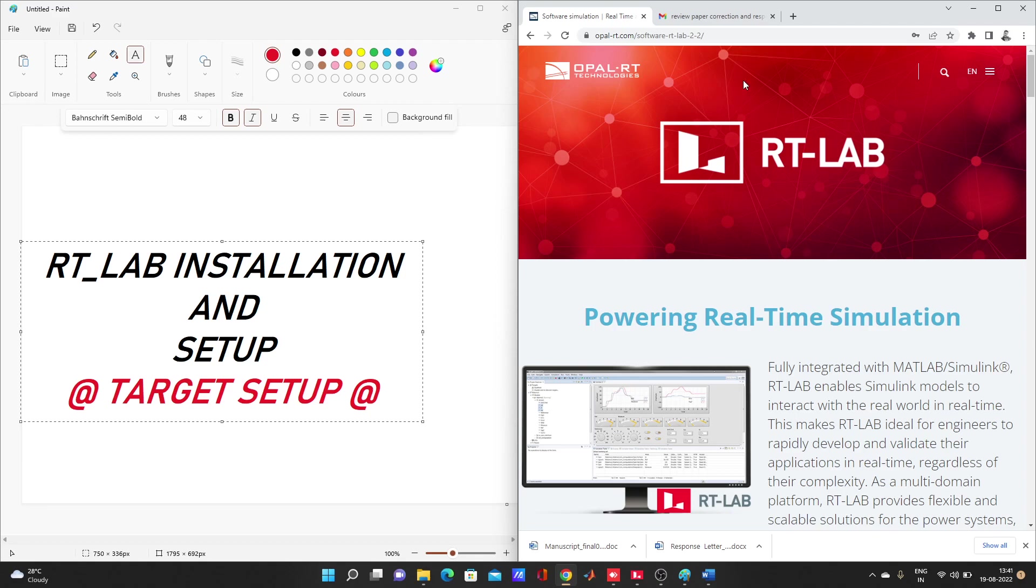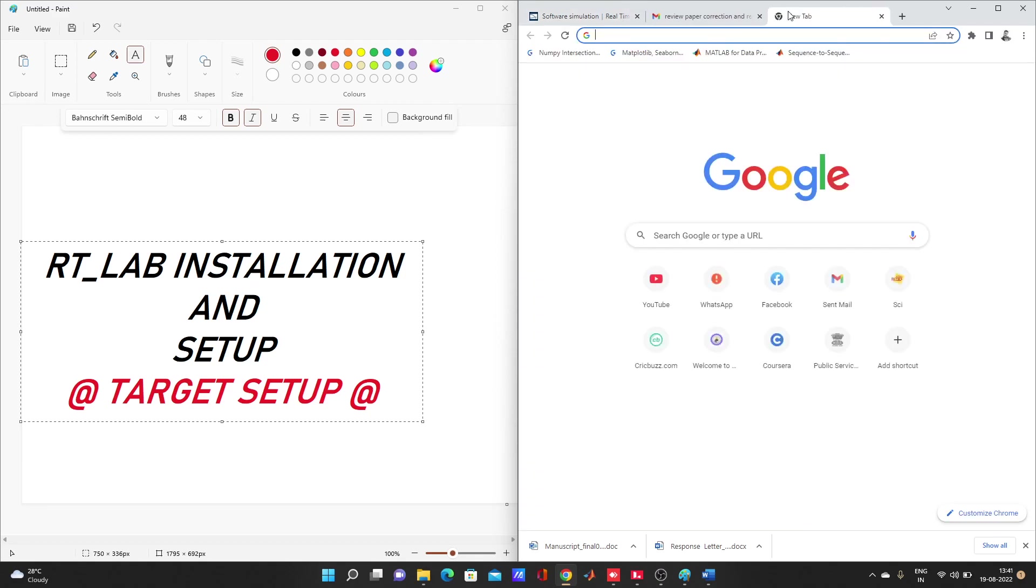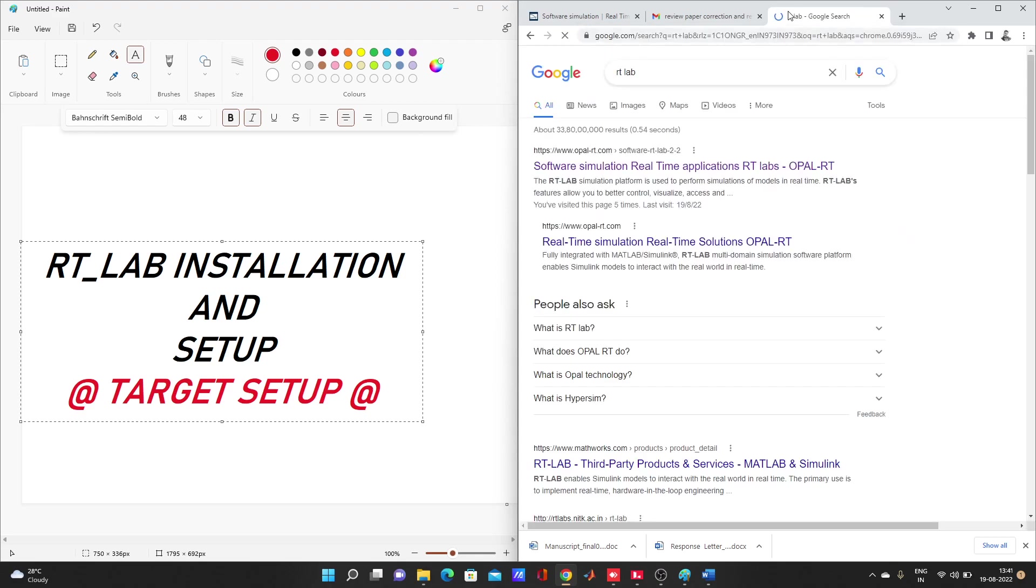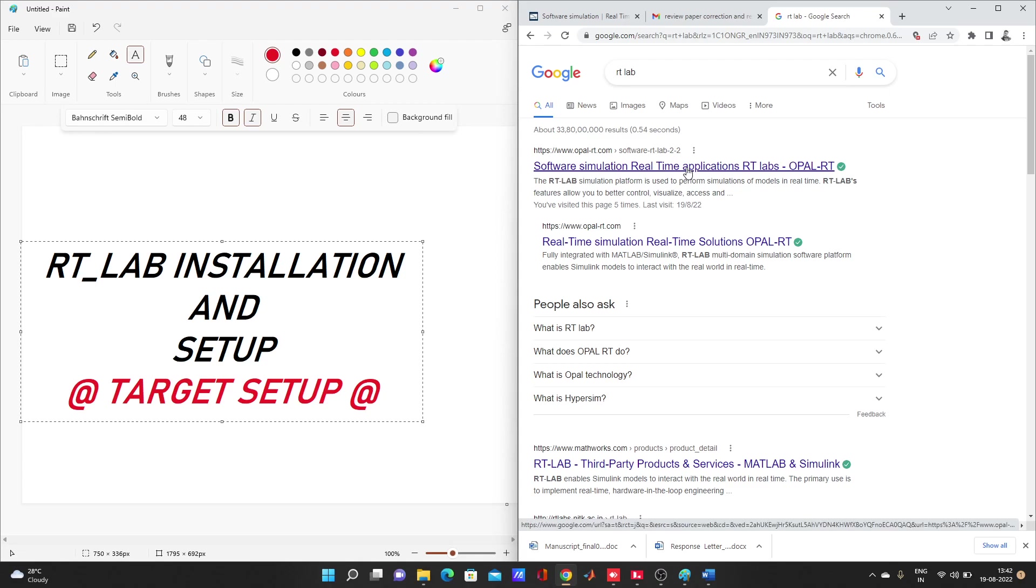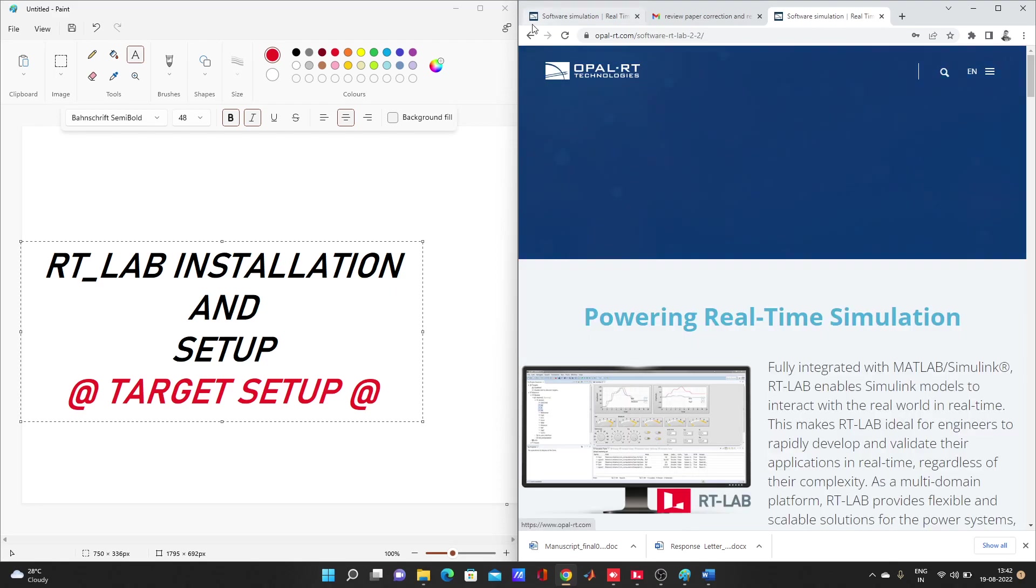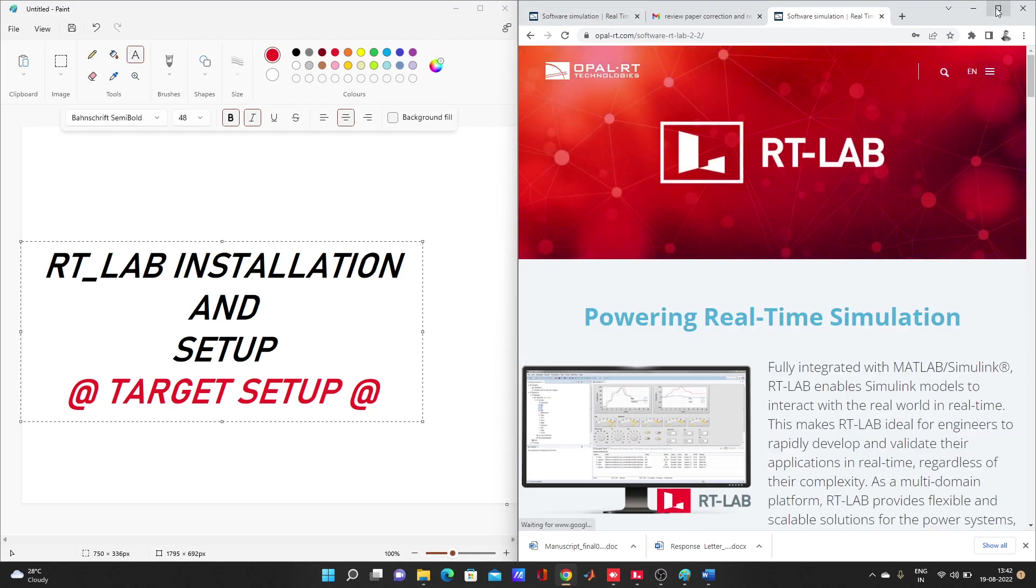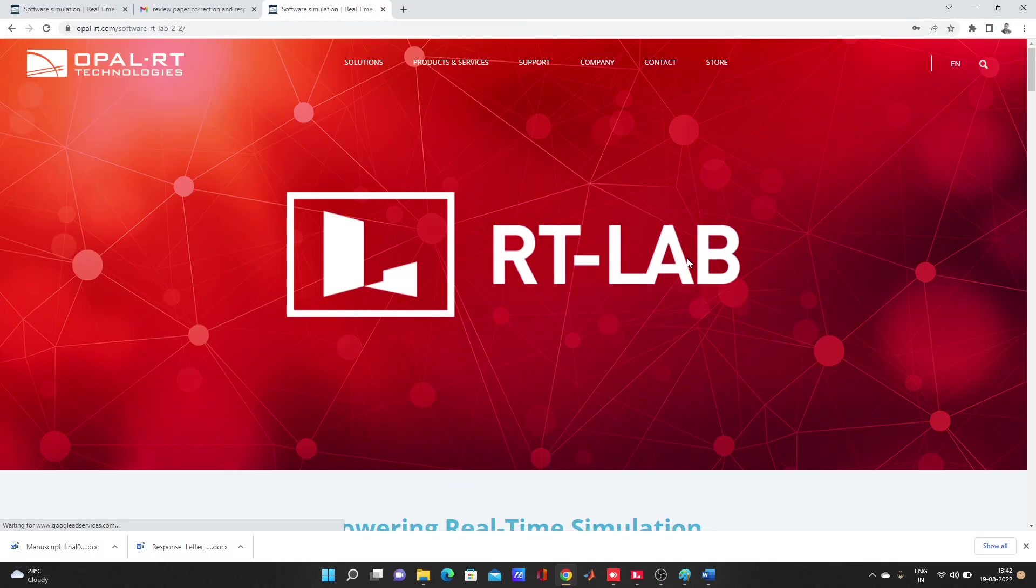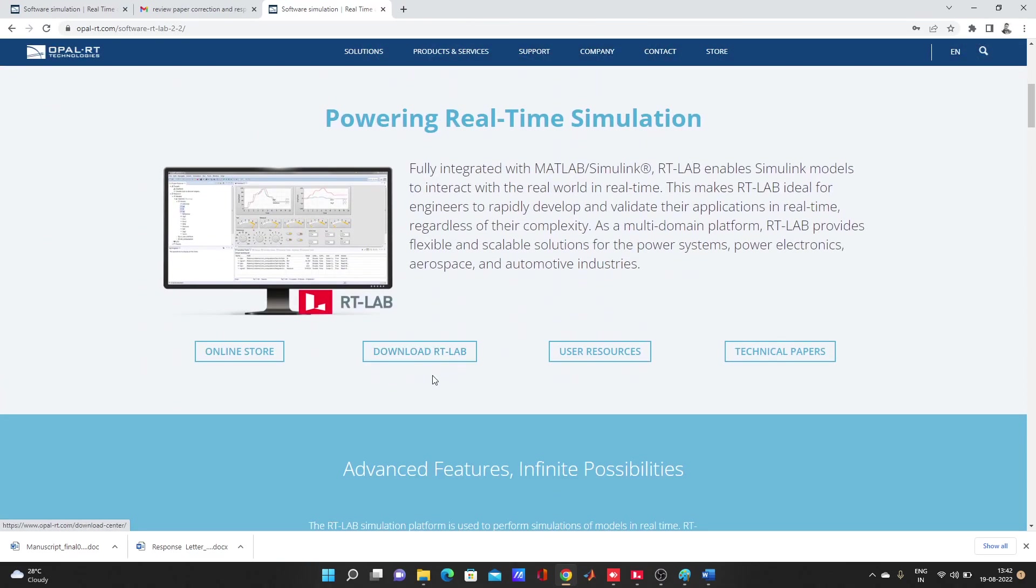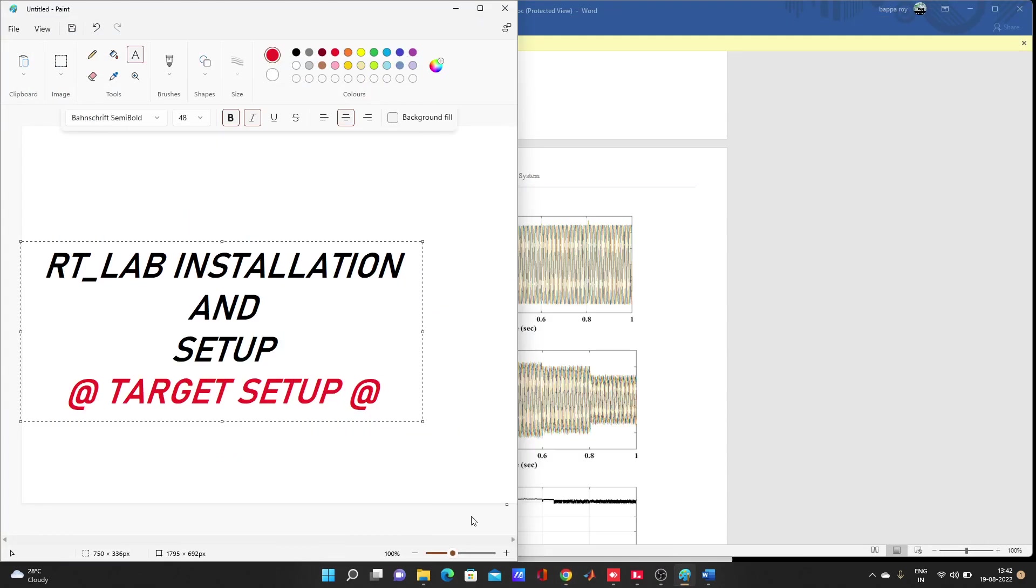You can simply search RT-LAB, go to the first or second website. From there you can download RT-LAB. After that you have to login, you have to create one ID. It doesn't ask for many things, so you can simply download it. You have already downloaded that mega installer.